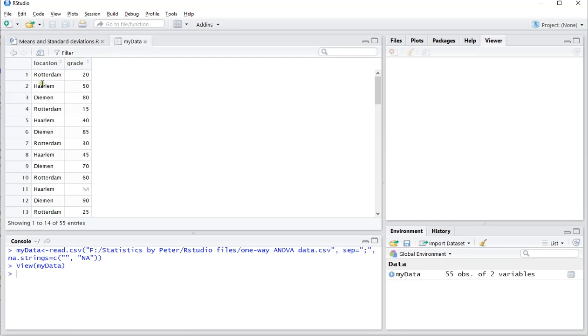Diemen, Haarlem and Rotterdam, three cities in the Netherlands, and people had different grades on this, a few missing values as well.